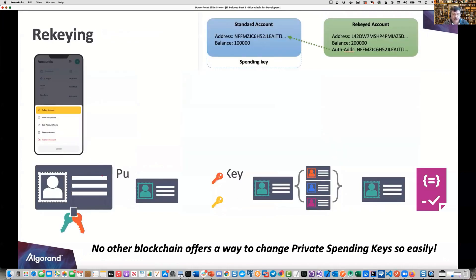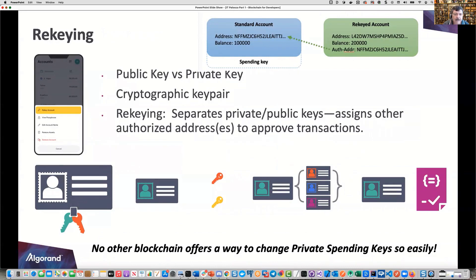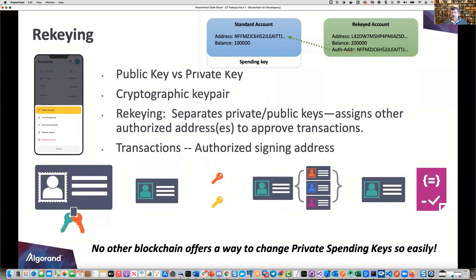What is re-keying? It's a very useful feature that no other blockchain has. It facilitates growth in your solution. Maybe you start out with a single account that needs to sign off, but then you get a board of directors and need a multi-sig scenario, or you need a logic sig. What you do is swap out the spending key and have an authorized address spend that particular asset — that's re-keying. Re-keying is available in the wallet for the Ledger.